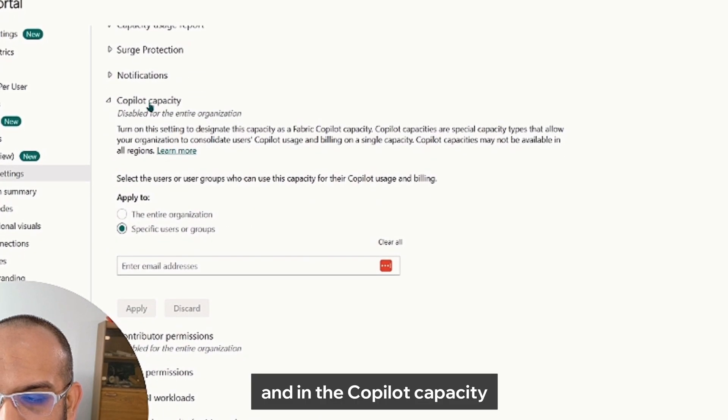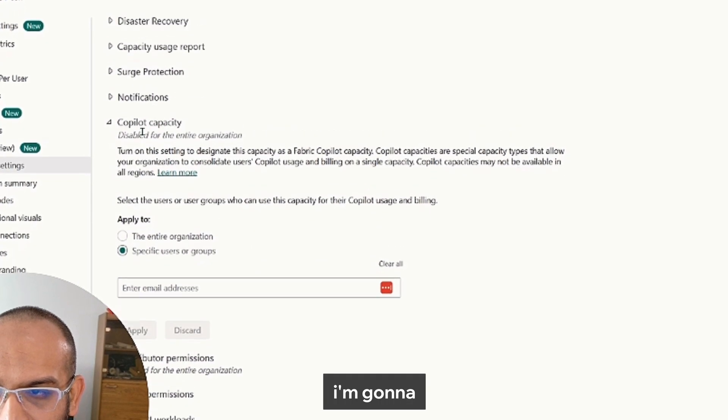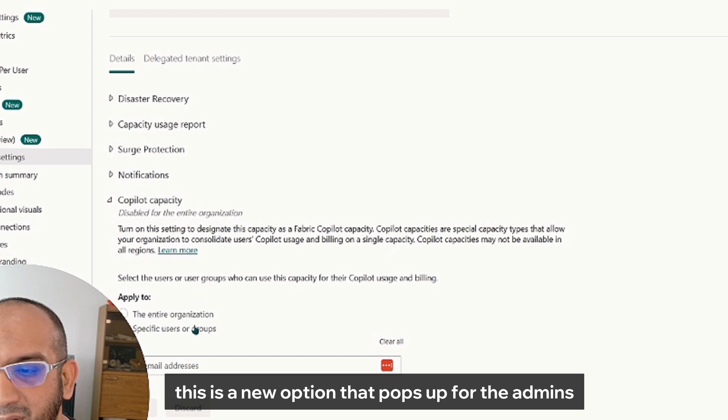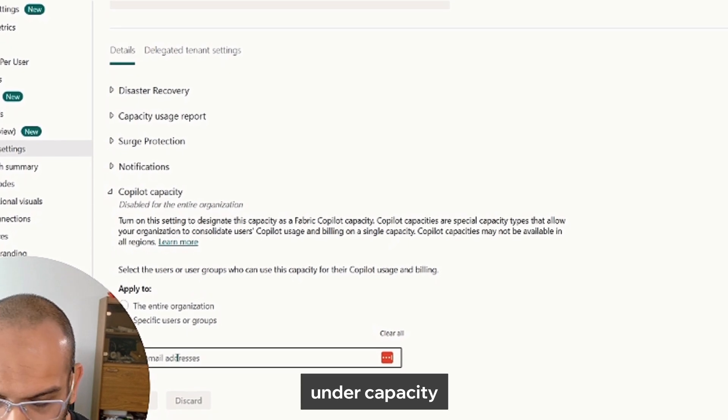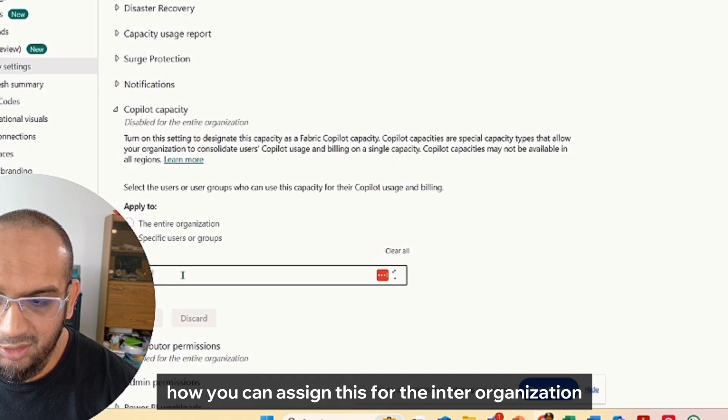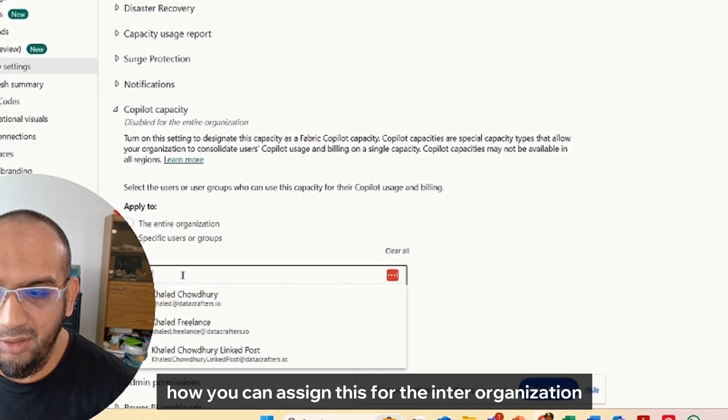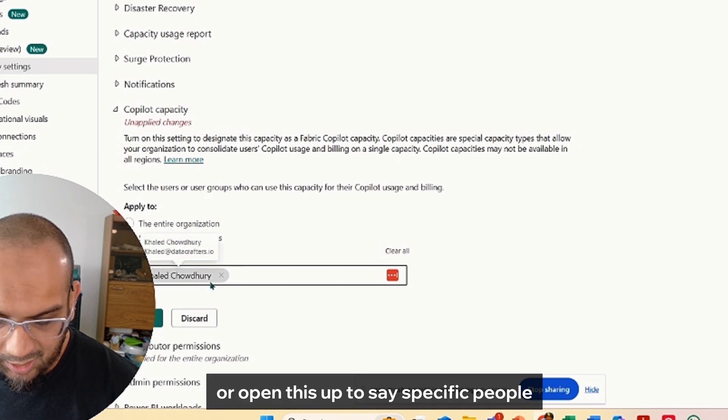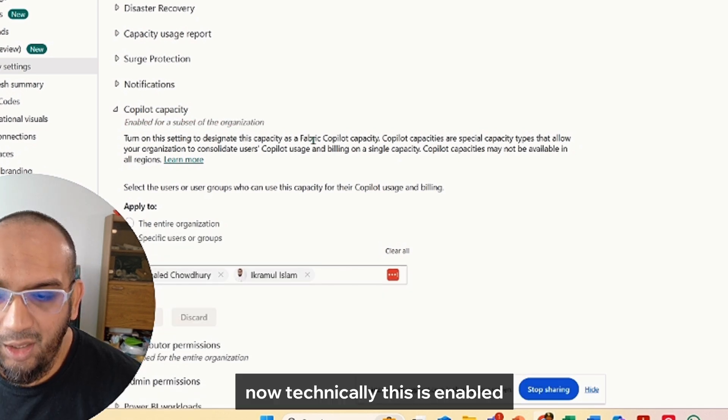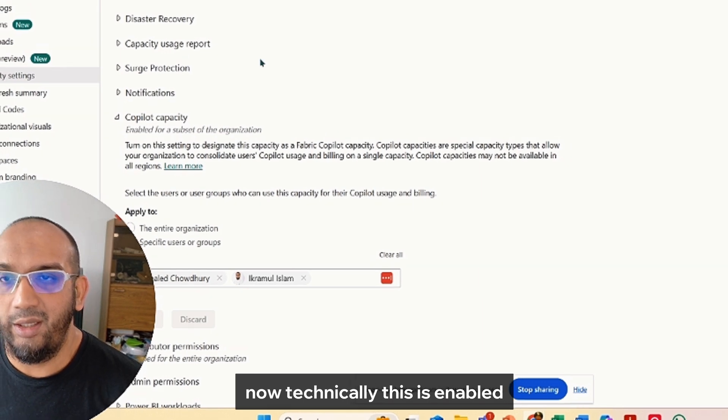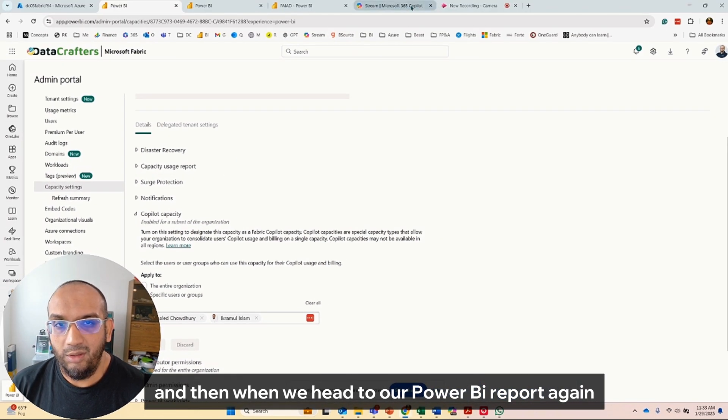And in the Copilot capacity, this is a new option that pops up for the admins under capacity. You can assign this for the entire organization or open this up to specific people, and then we're going to say Apply. Now technically this is enabled.